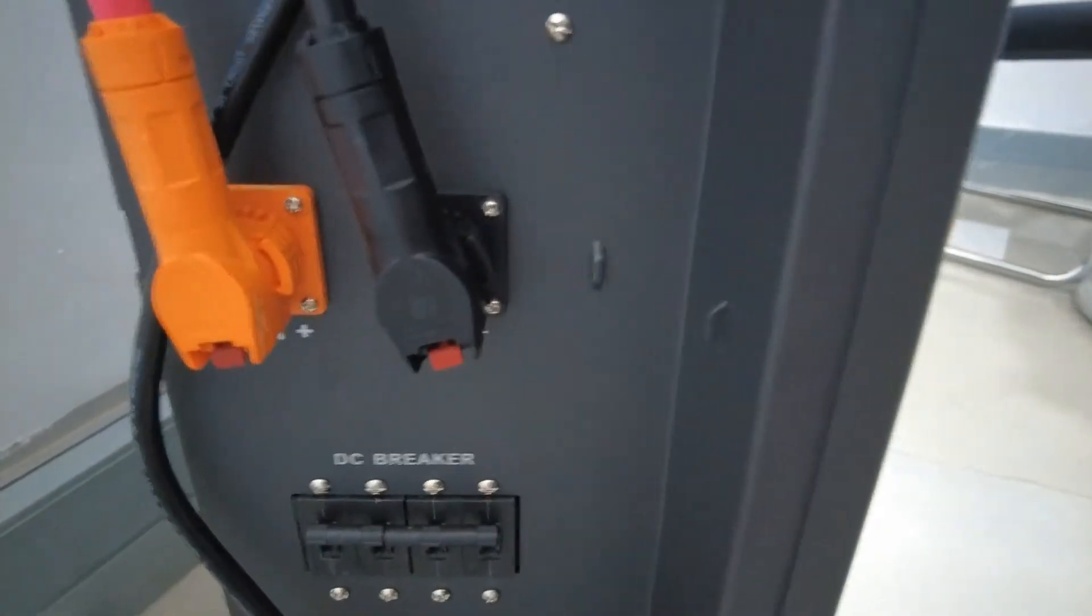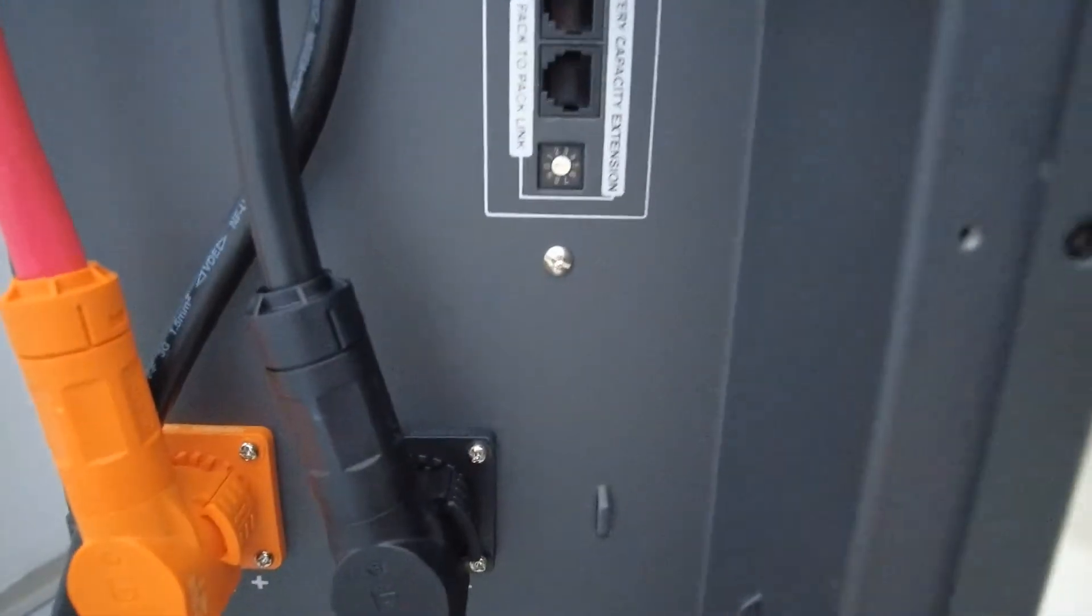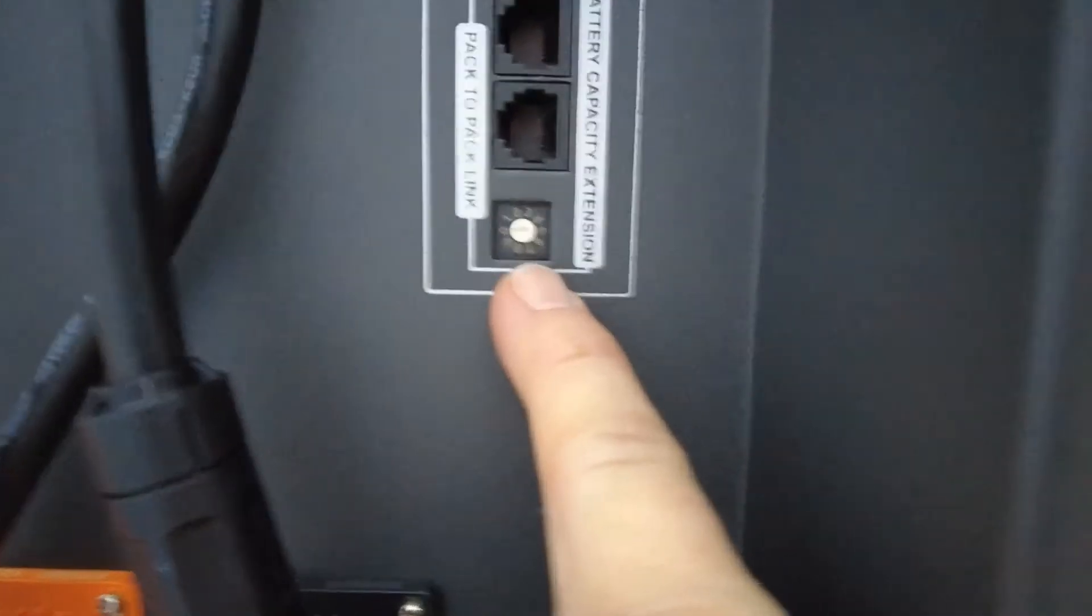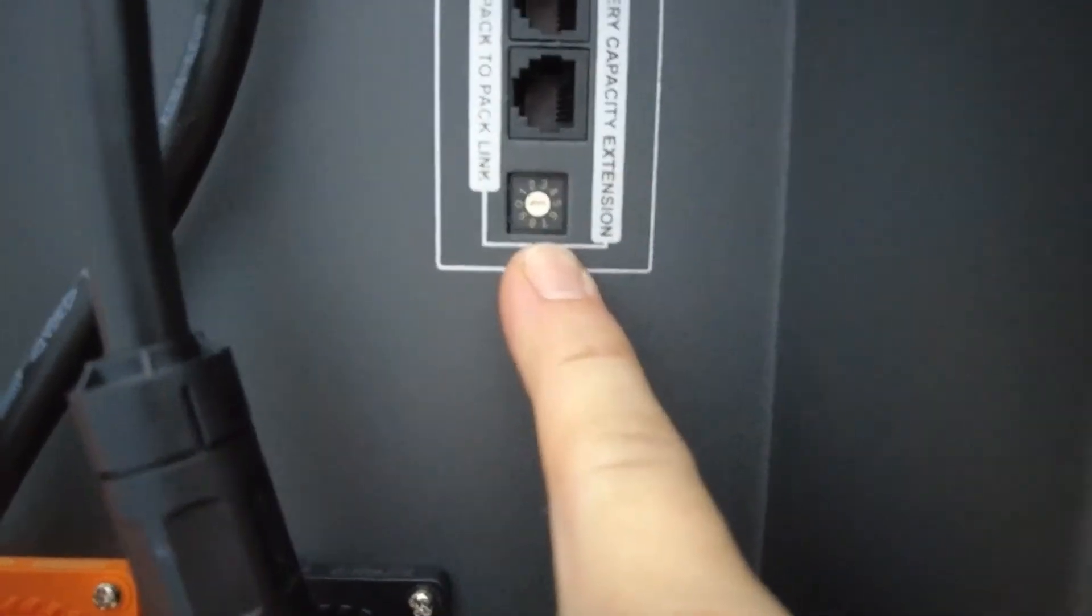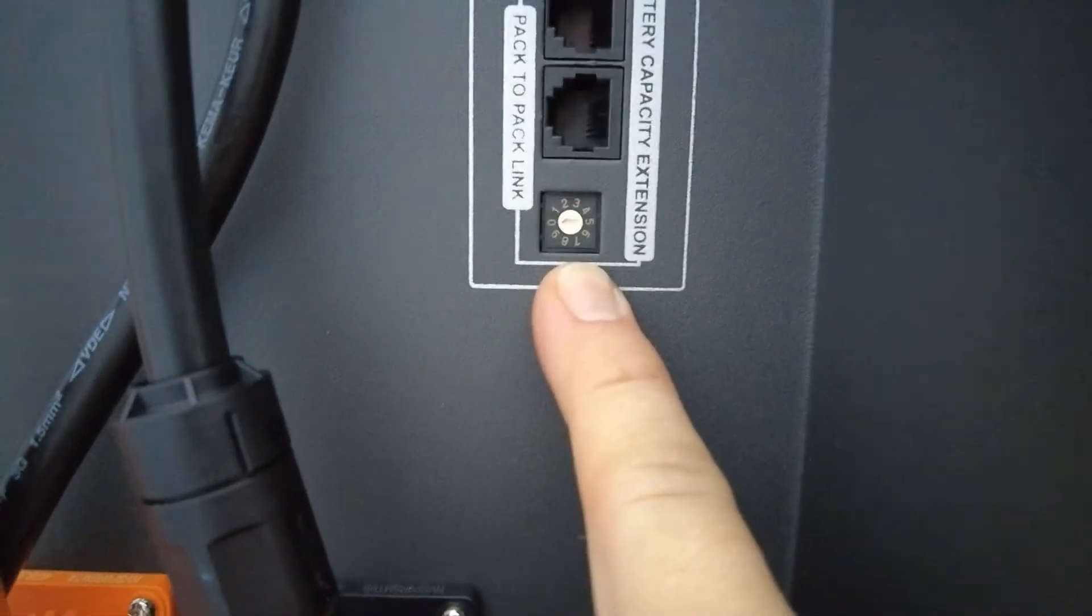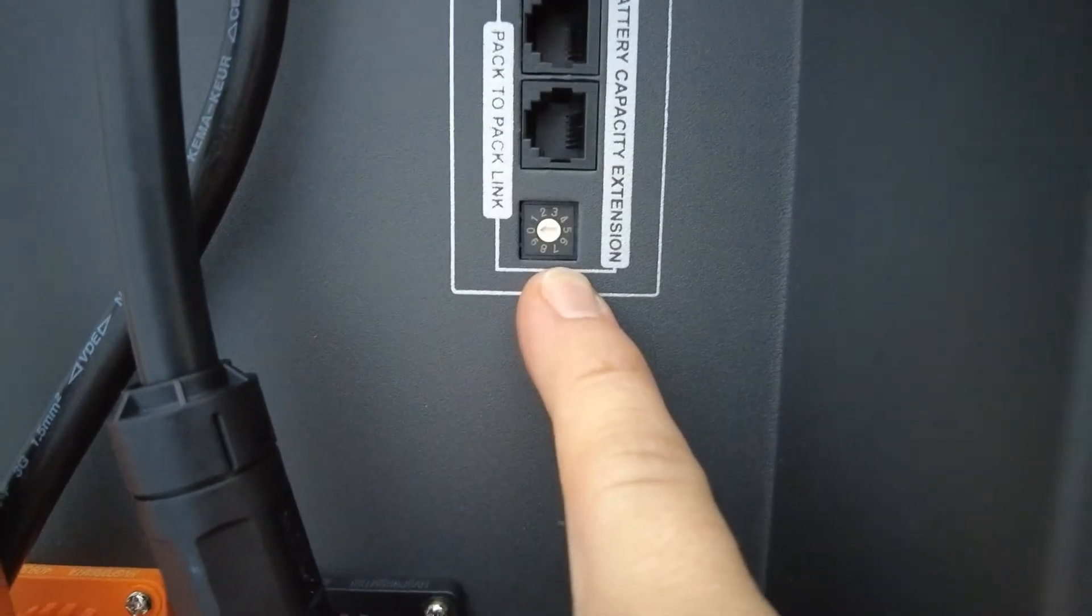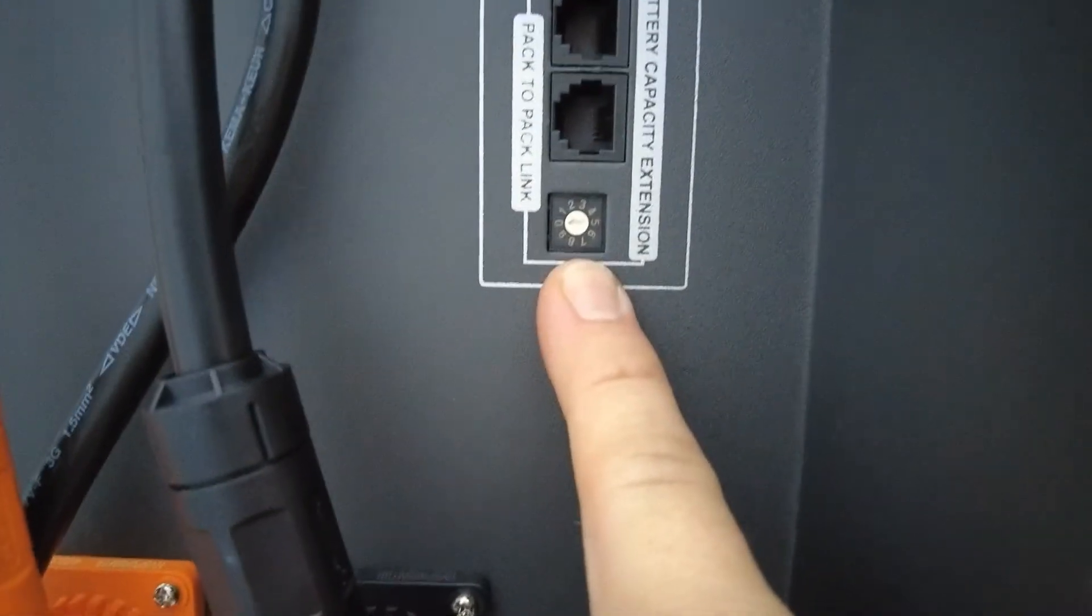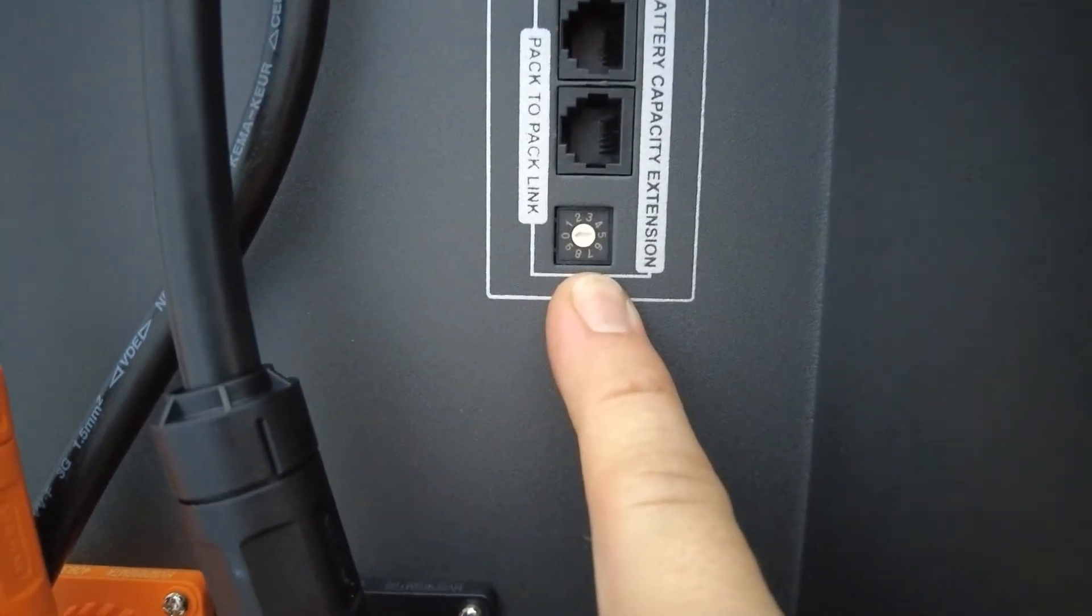So first things first, this DIP setting. It's currently set to zero. Zero is your master battery. Whenever you connect these inverters, make sure the first battery, your master battery, is on zero.